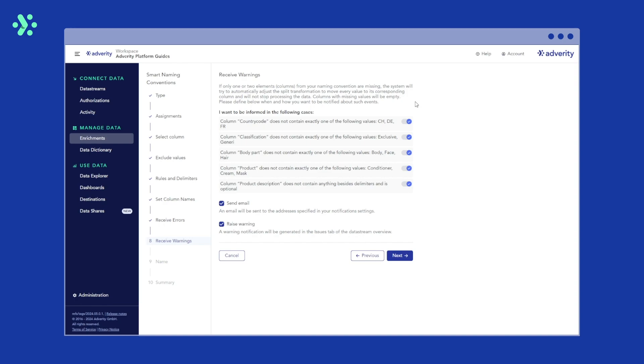In receive warnings, we can select what Adverity should do if the source column contains a value that is not fully consistent with the rules of your smart naming convention enrichment, but Adverity can still try to process it. For example, this can happen if only one element of the value in the source column is missing.